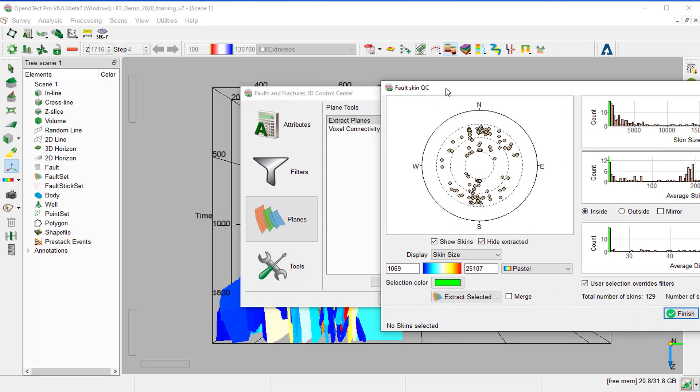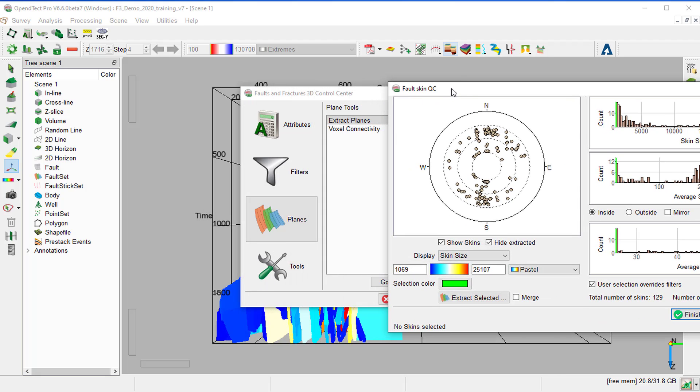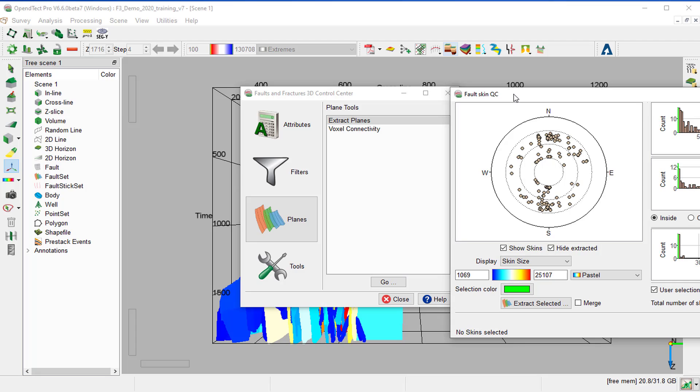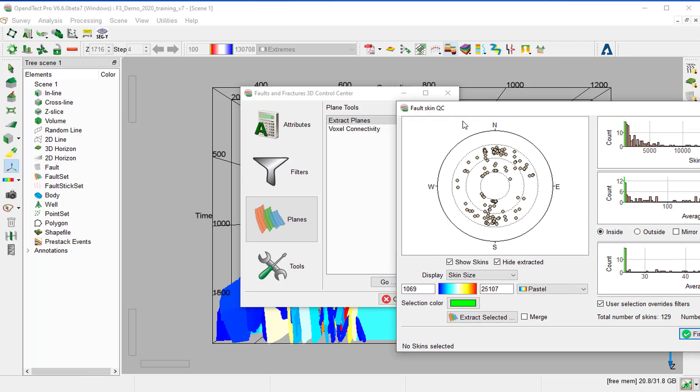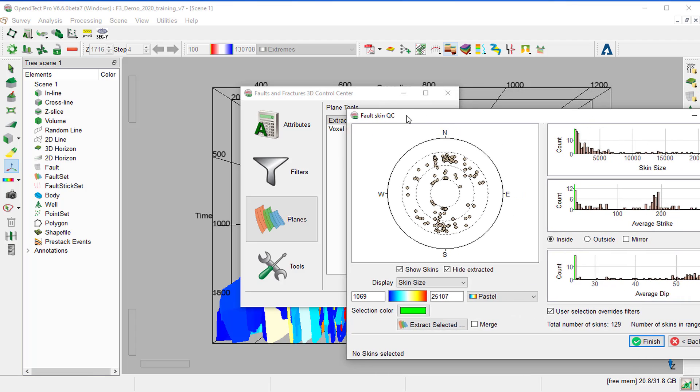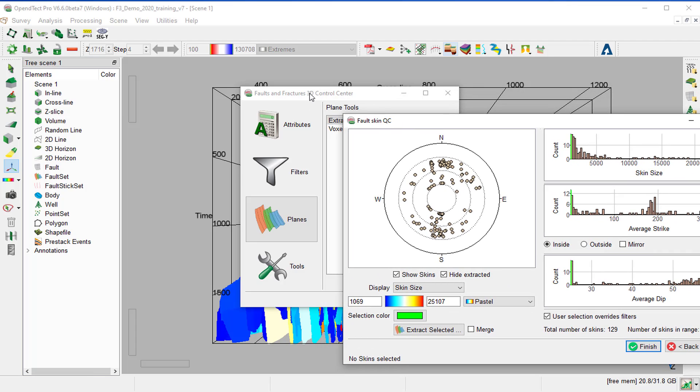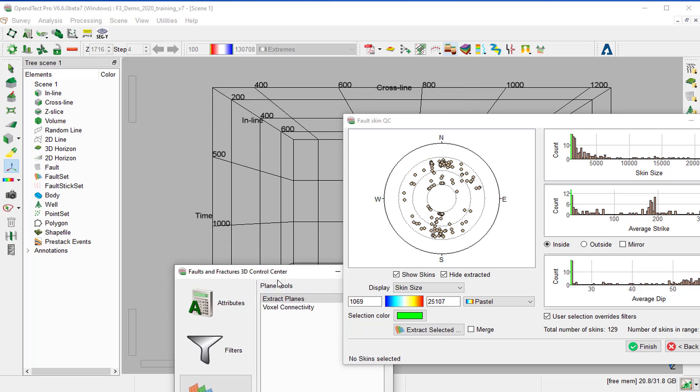A set of Fault Skins is now displayed in the 3D scene along with the Fault Skin QC window that we can move to the side.